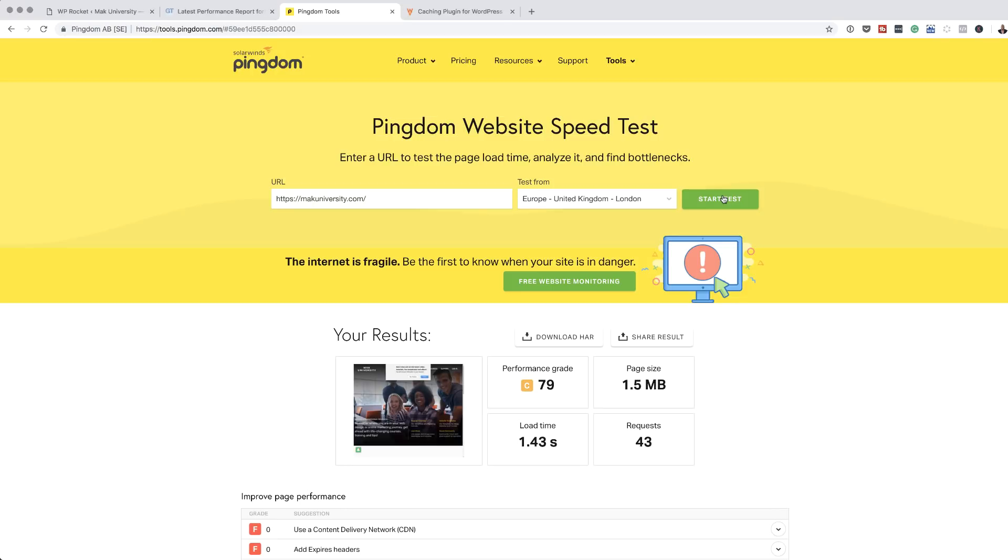Okay, so right away I can see my performance grade has increased to 79 and it's grade C, which is fantastic. The most important part here is look at the load time. 1.43 seconds. This is phenomenal. This is amazing. I'm really excited about this and I'm glad I've actually purchased this plugin.